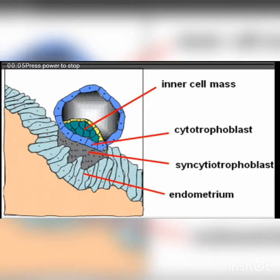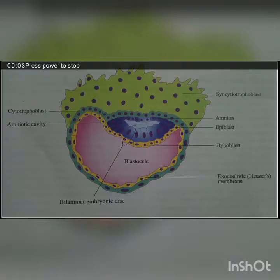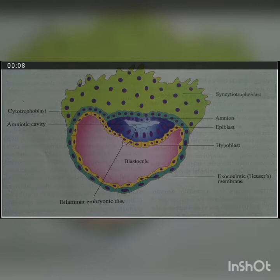By the end of the first week we had two cell layers: the trophoblast, which is the outer cell layer, and the embryoblast, which is the inner cell mass. The trophoblast further divided into two layers — cytotrophoblast and syncytotrophoblast. Now in the second week, we will see what further changes are occurring in these layers as well as in the inner cell mass. The embryoblast differentiates into two layers: epiblast and hypoblast.